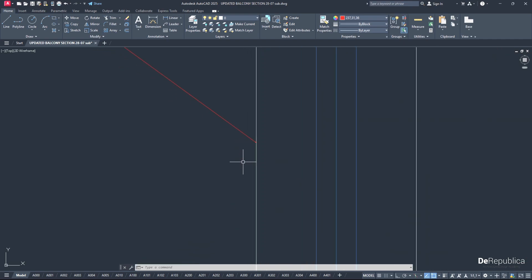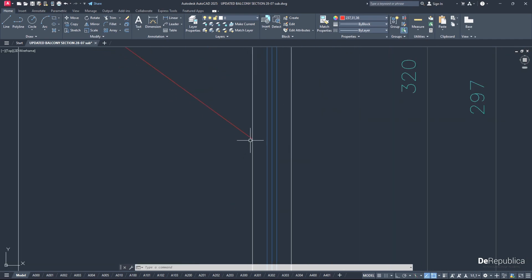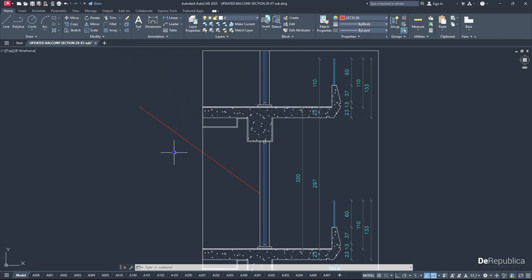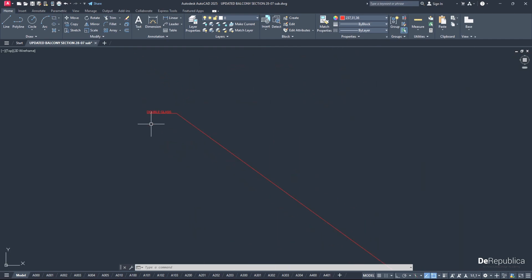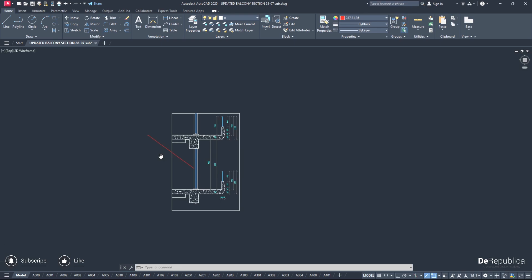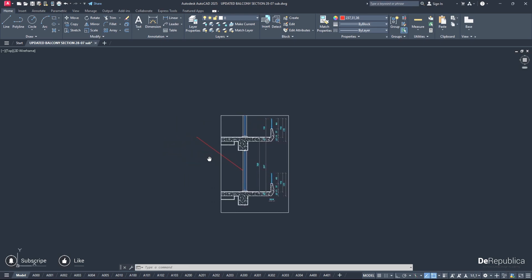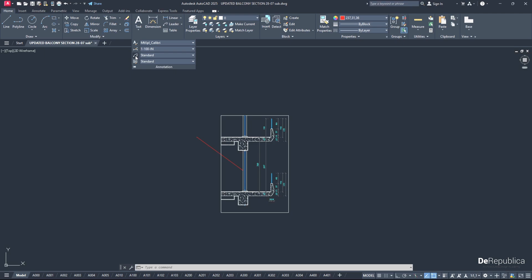For that purpose, again we go to the ribbon and click on the Annotation tab. Hit this arrow, choose the third option which is the Multileader Style, and click on it. The Multileader Style Manager window pops up. Go to Modify.